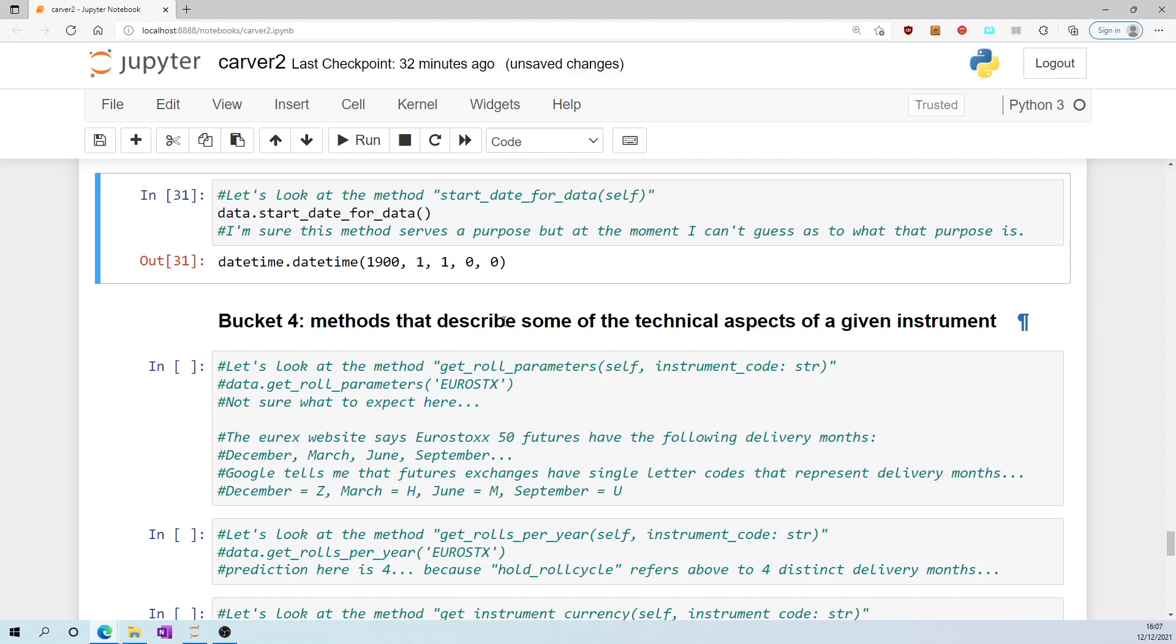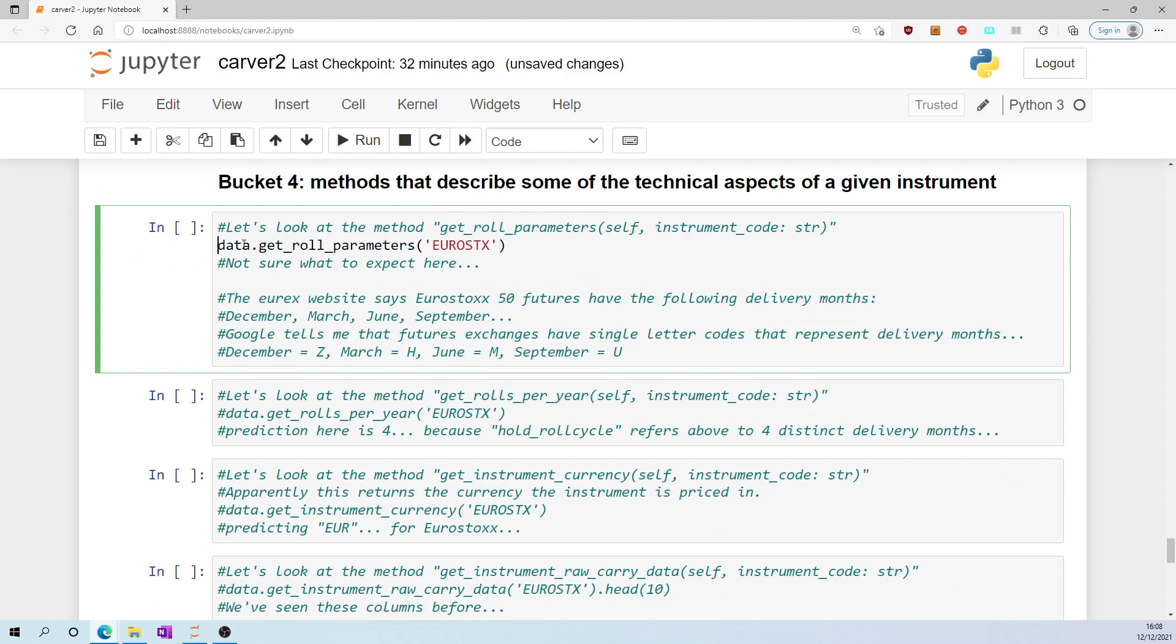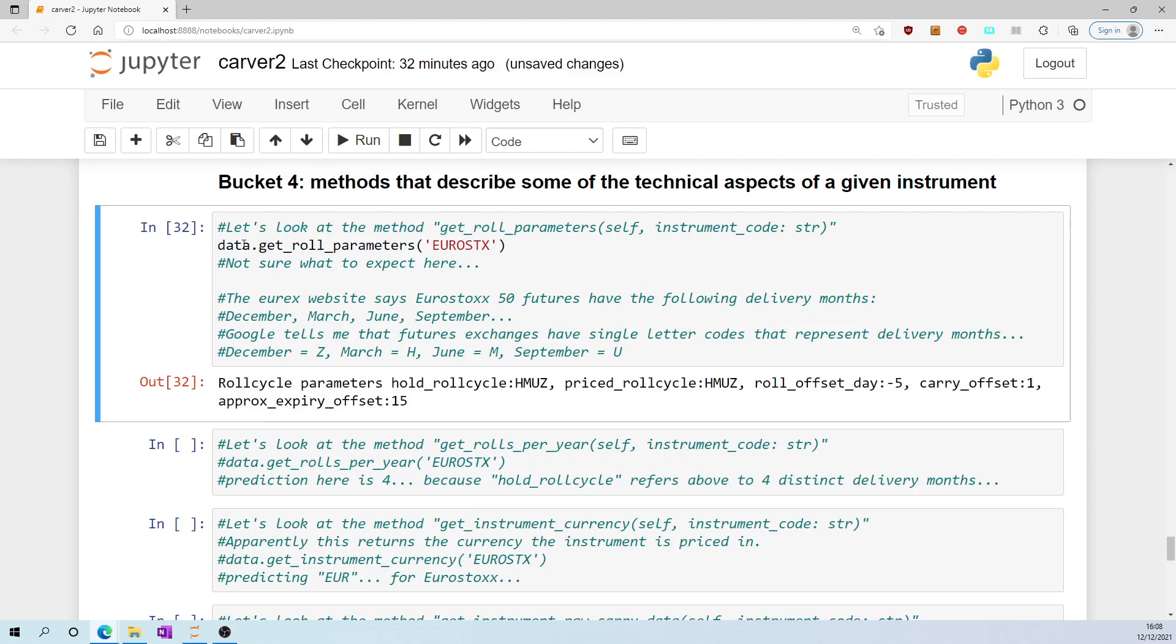Bucket four, methods that describe some of the technical aspects of a given instrument. Let's look at the method get_roll_parameters, data.get_roll_parameters('EUROSTOCKS'). Hmm, roll cycle parameters. Hold roll cycle HMUZ, priced roll cycle HMUZ, roll offset day minus 5, carry offset 1, approx expiry offset 15. The Eurex website says eurostocks 50 futures have the following delivery months: December, March, June, September.